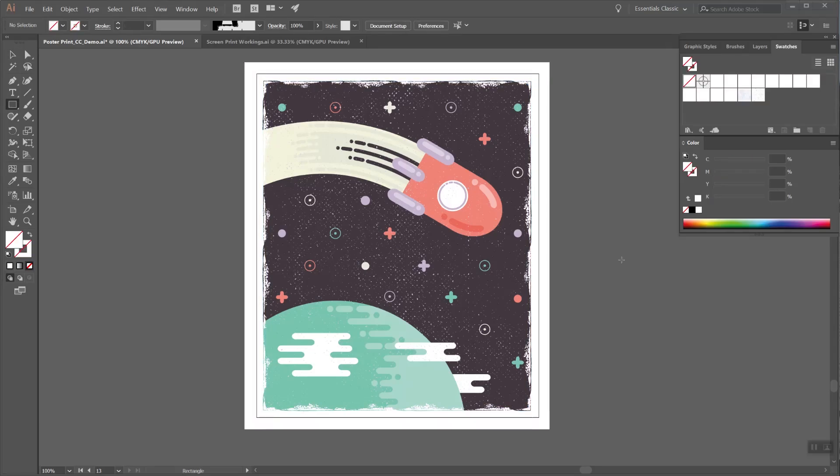To add extra depth to your image, you could also try layering different textures on top of each other. To do this, you'll need to use the pattern swatches independently of the graphic styles.